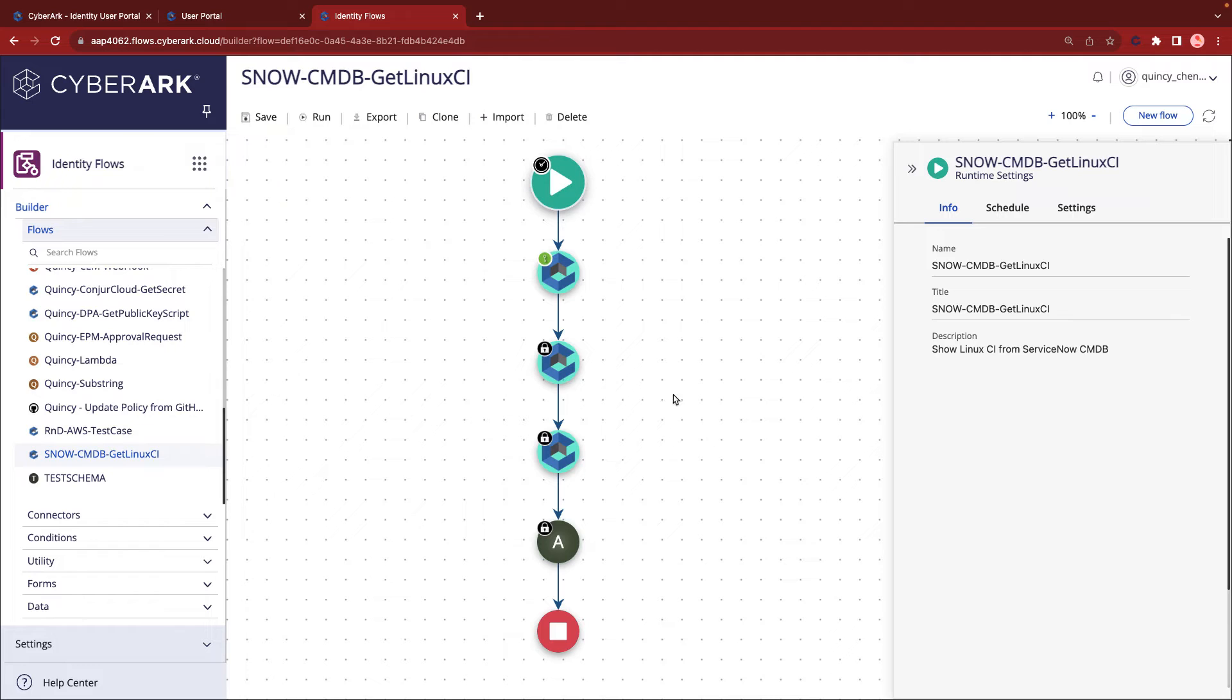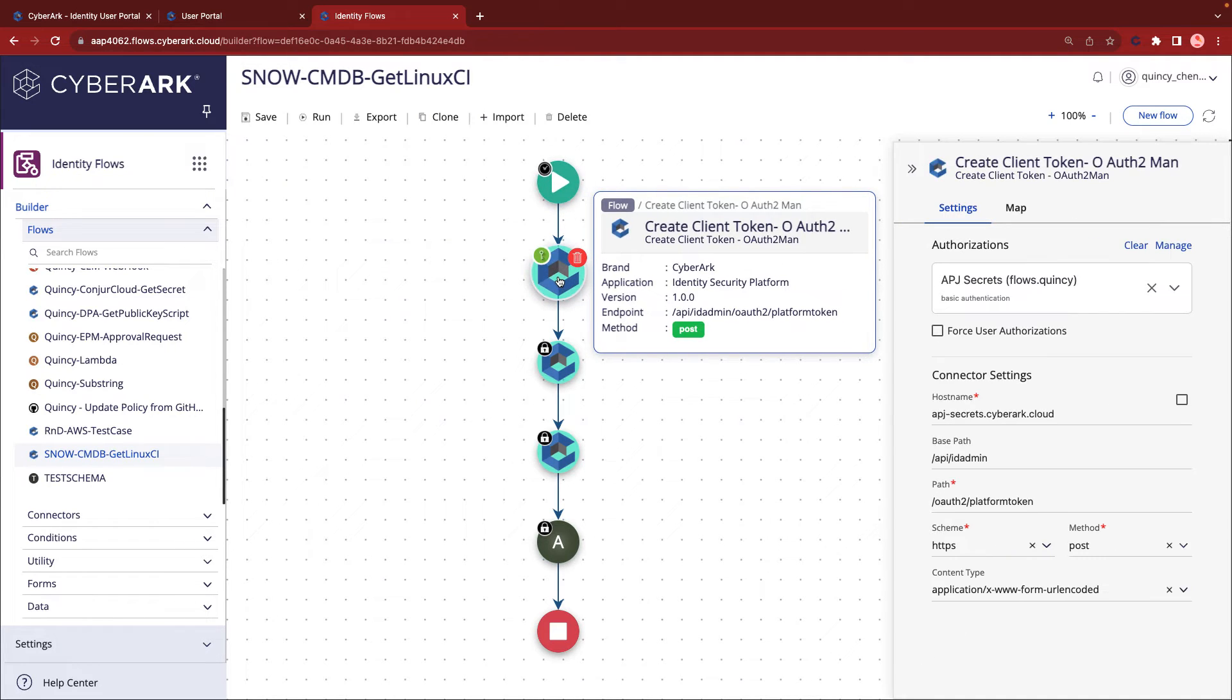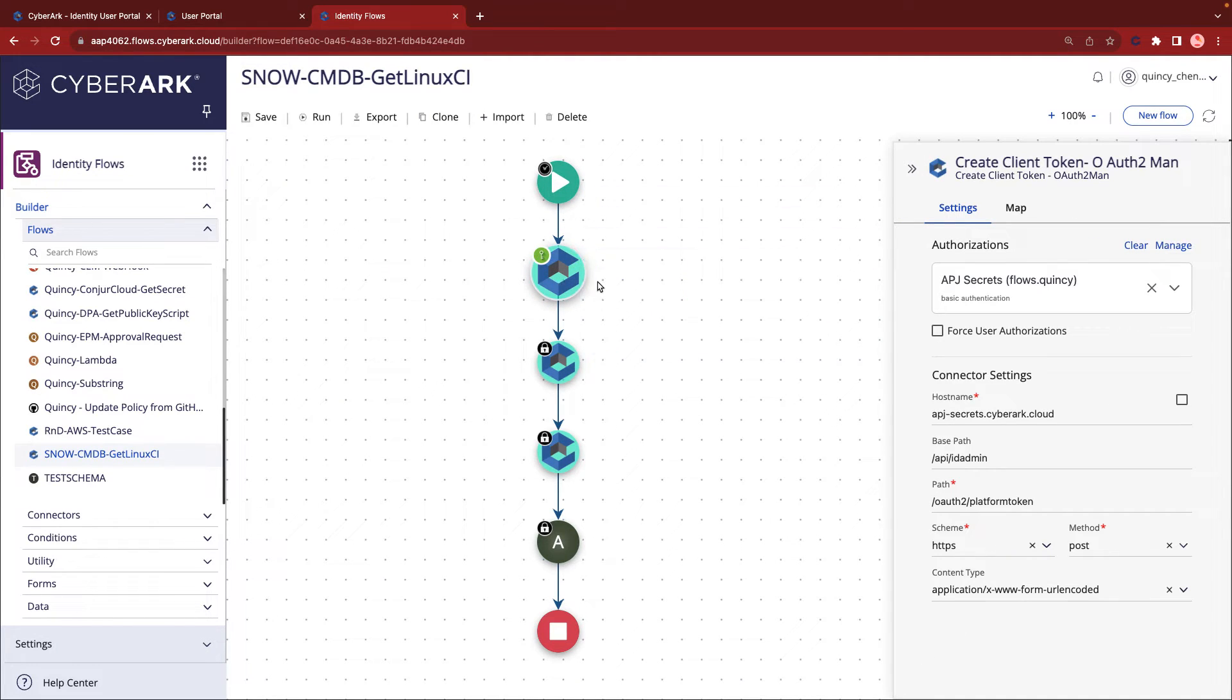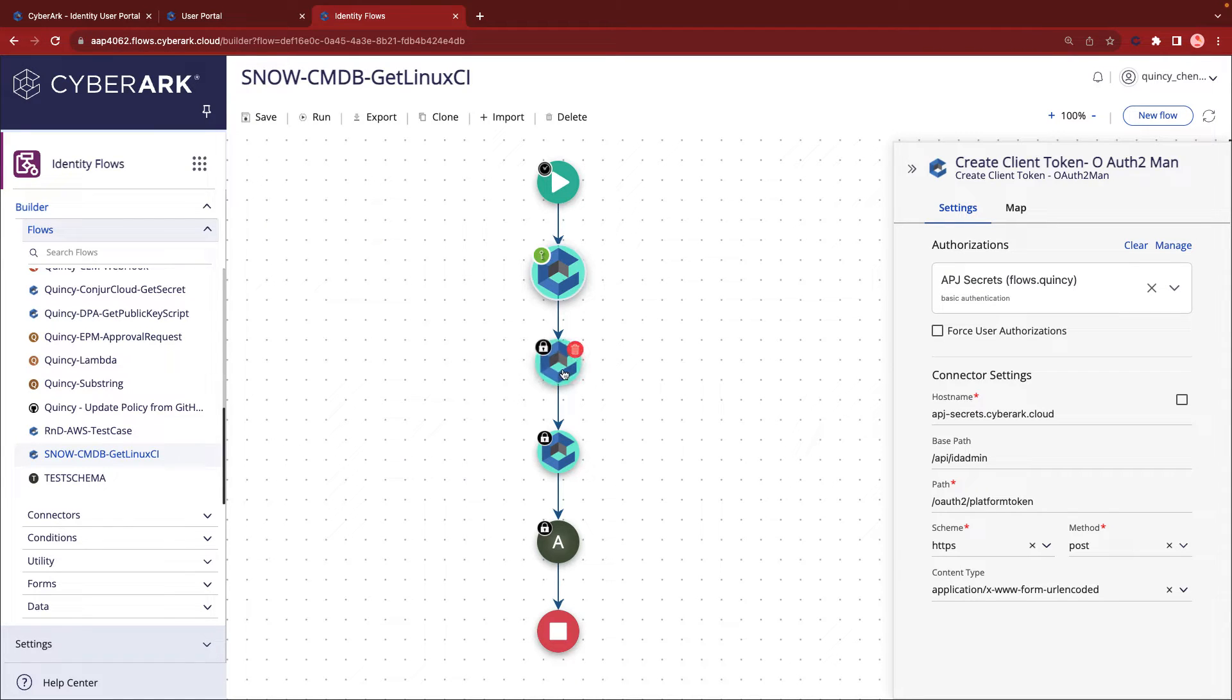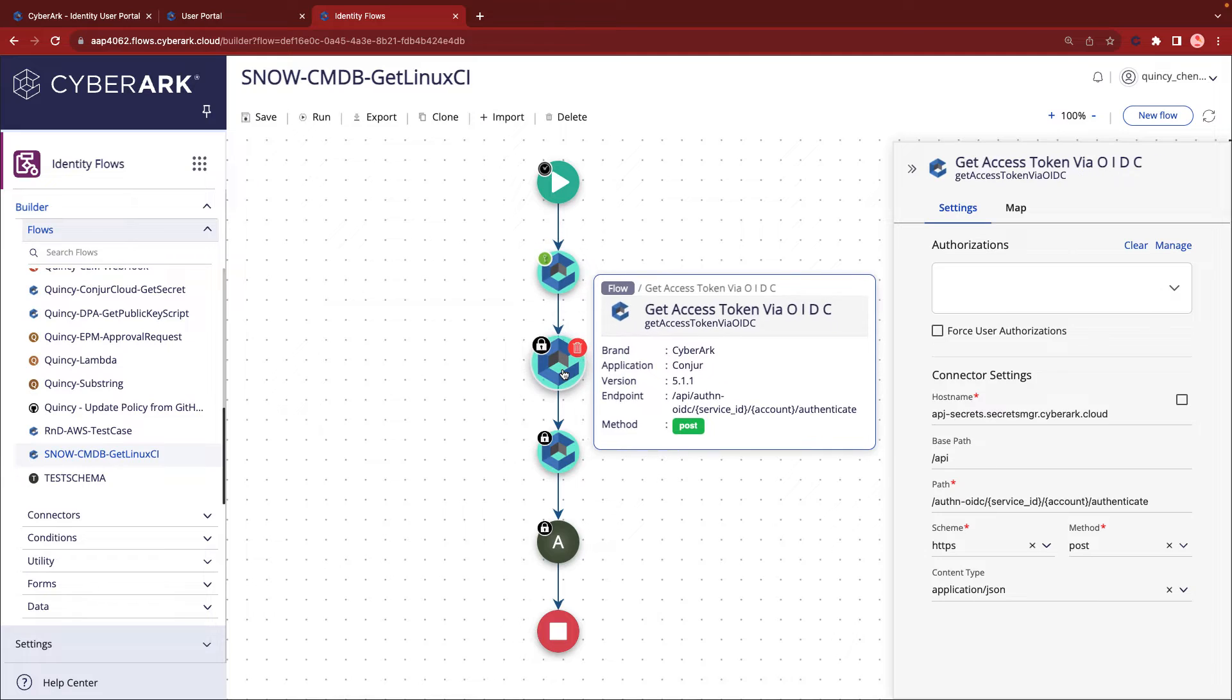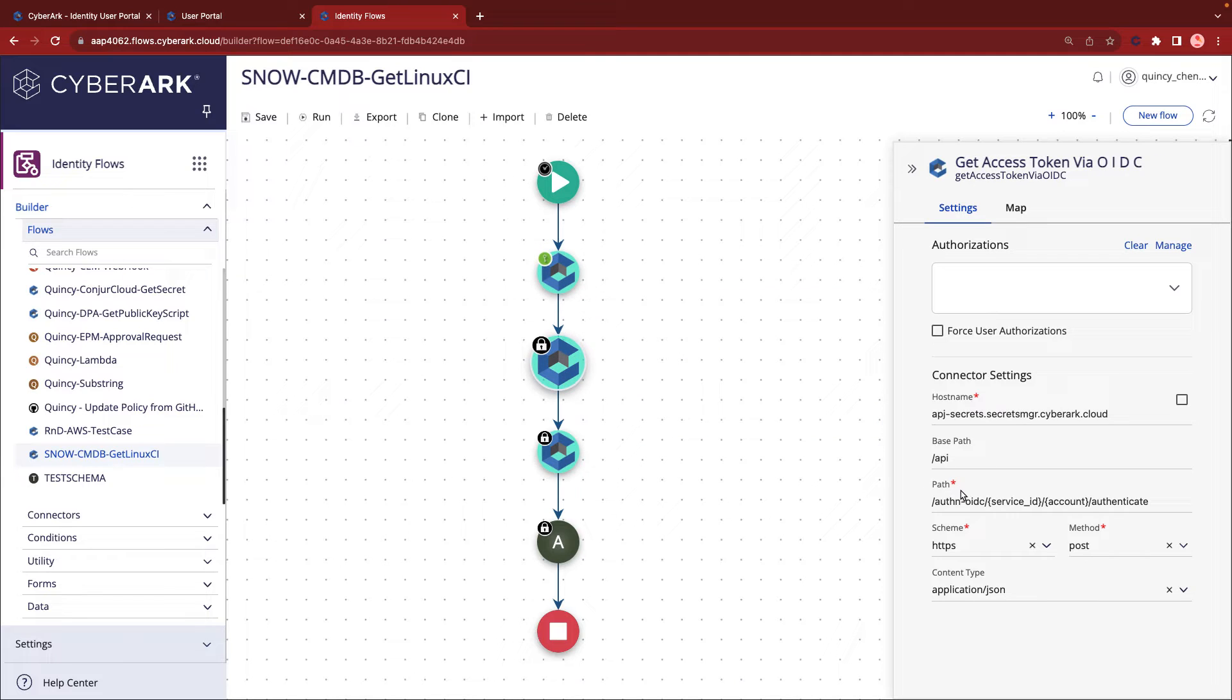Each circle within the Flows represents an action performed via the REST API. Identity Flows can authenticate and obtain an OAuth token to establish communication with services on the platform. Subsequently, we can fetch an access token from the platform via OIDC, OpenID Connect.